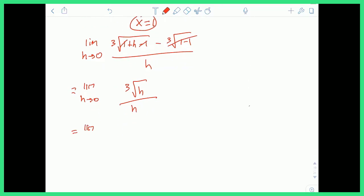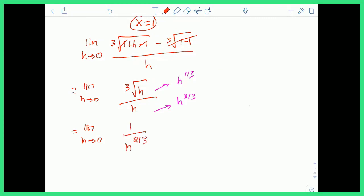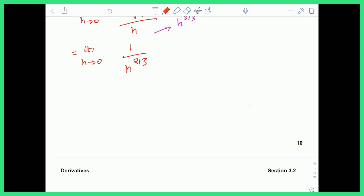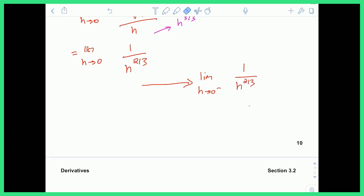We can simplify the cube root of h over h by writing h to the one-third power over h to the three-thirds power, and using rules of exponents to get one over h to the two-thirds power. Now we check what's happening from the left and from the right by evaluating the limit as h approaches zero from the left of one over h to the two-thirds, and the limit as h approaches zero from the right of one over h to the two-thirds.